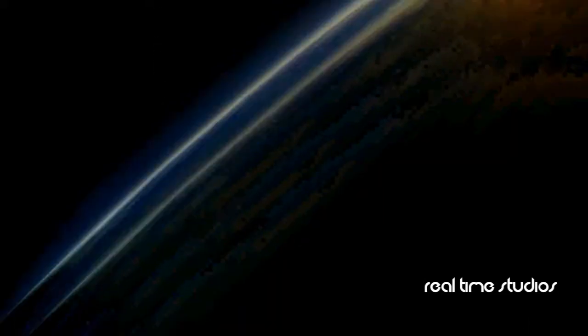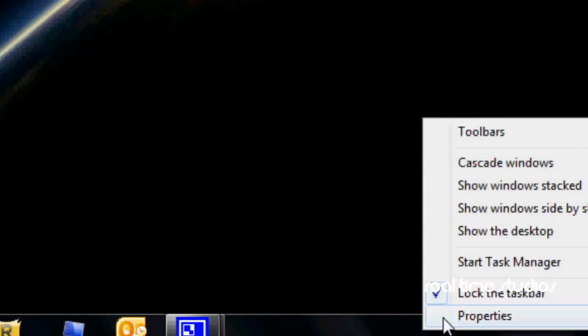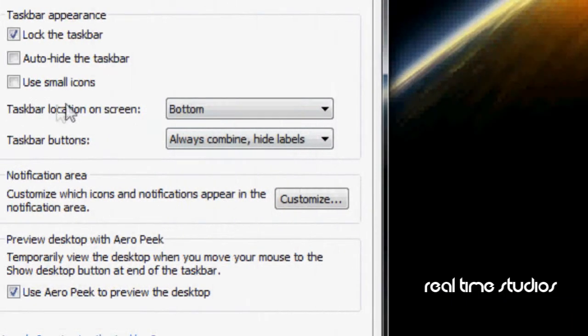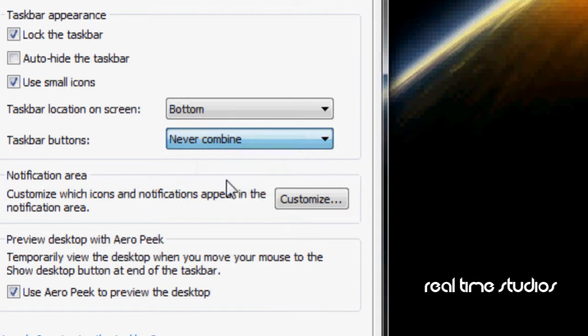why don't we just right-click on the Superbar, go to Properties. Now what you want to do here is you're going to check the box that says Use Small Icons. Also, you see that taskbar button's drop-down menu? Choose Never Combine.